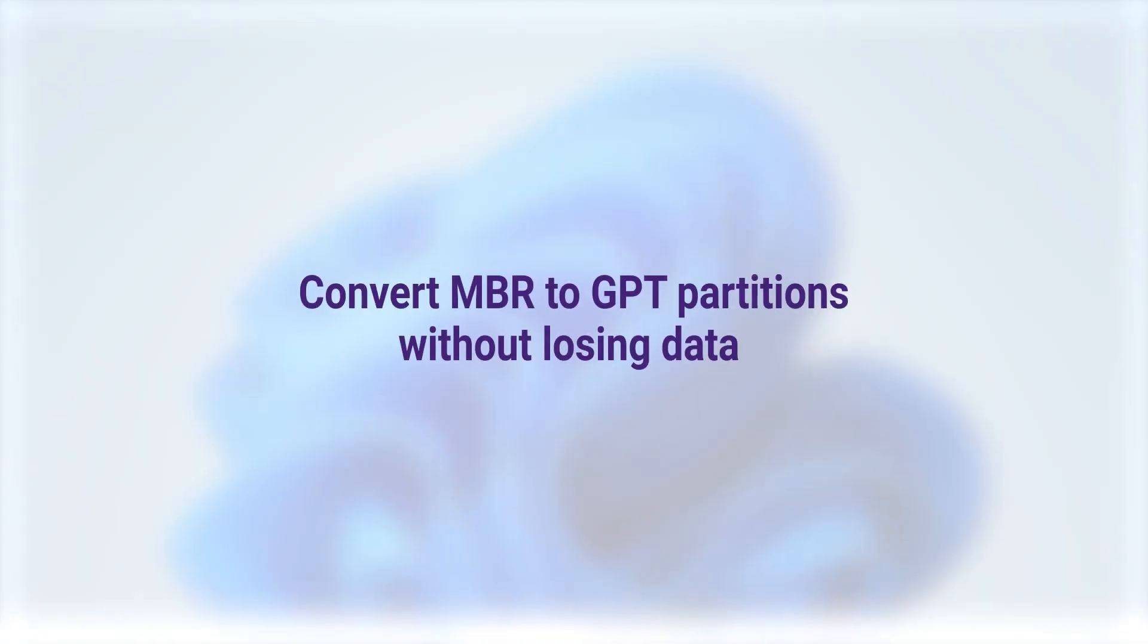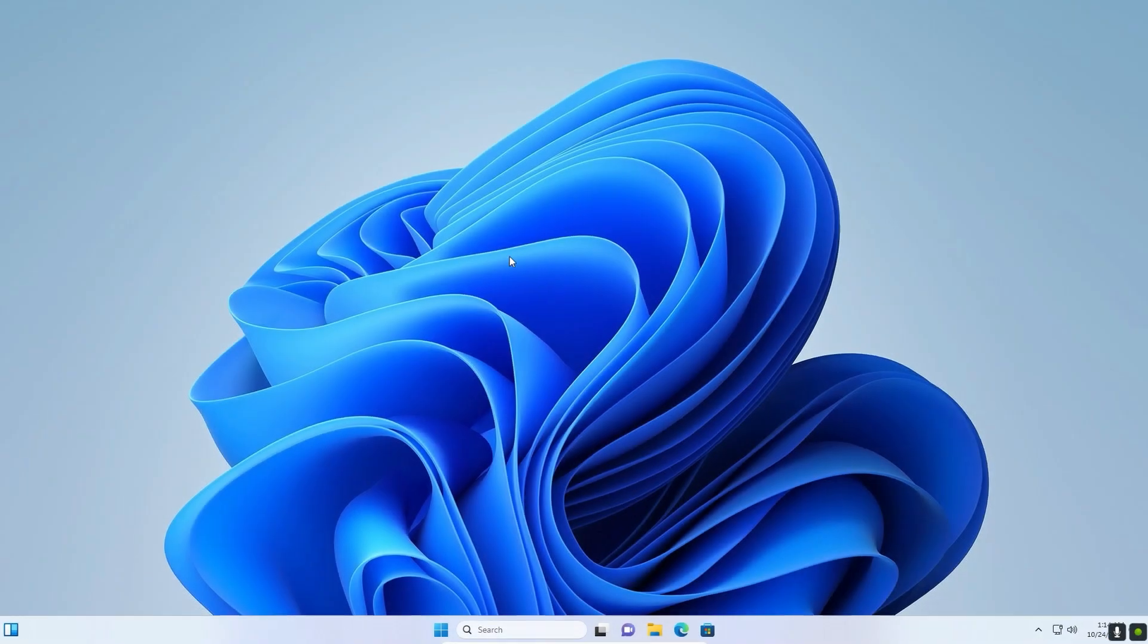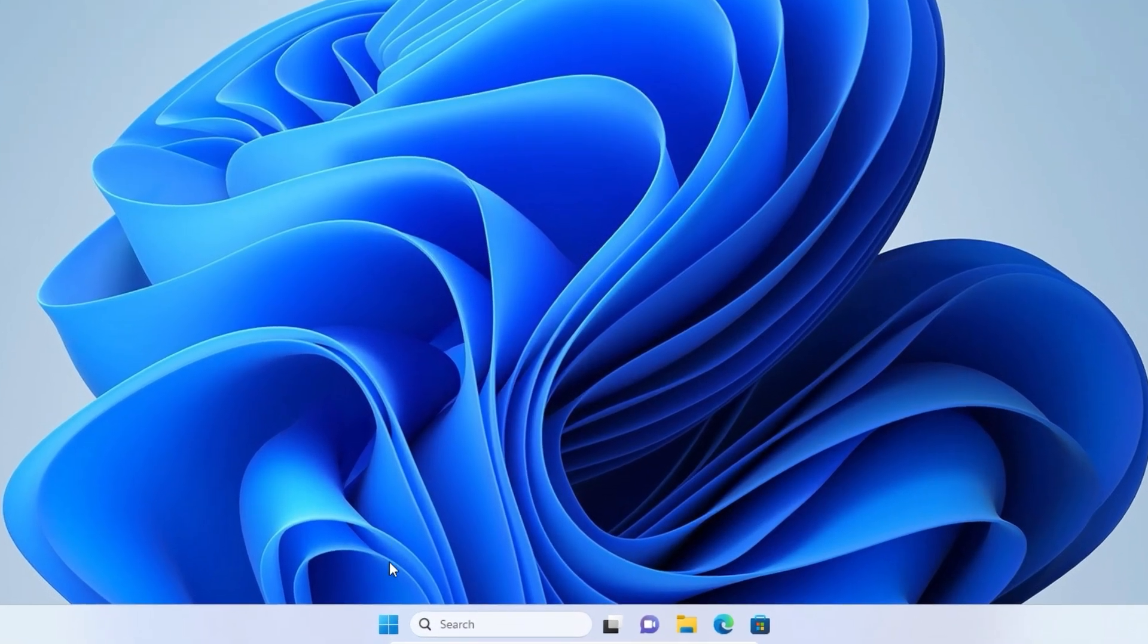Let's see how to convert MBR to GPT partitions without losing any data. We can do it inside Windows without needing any paid applications.